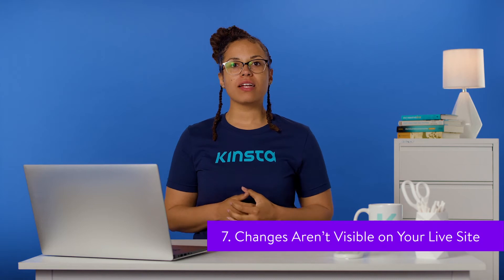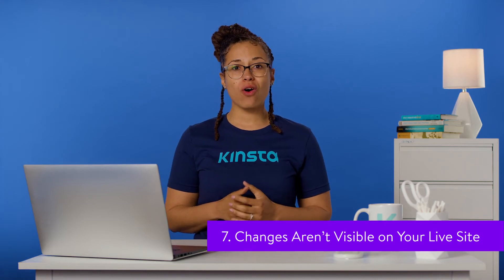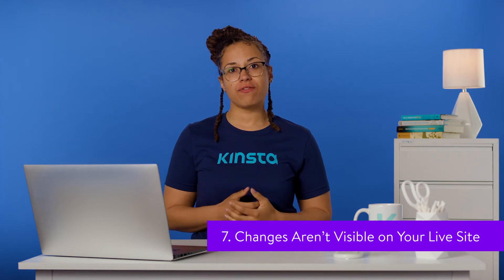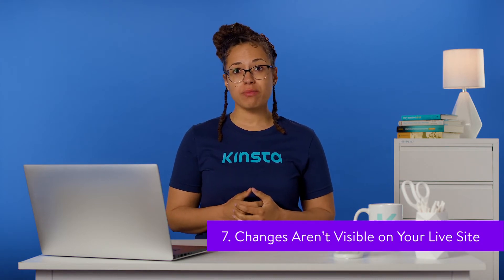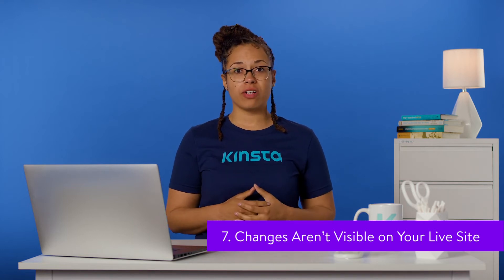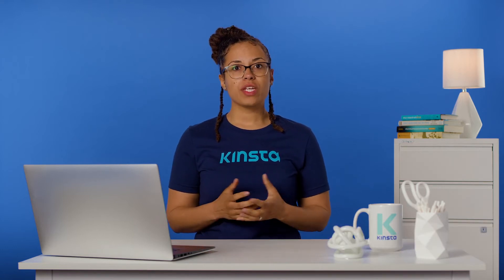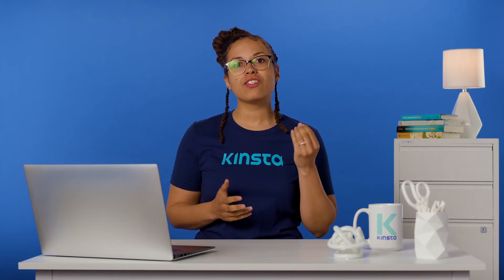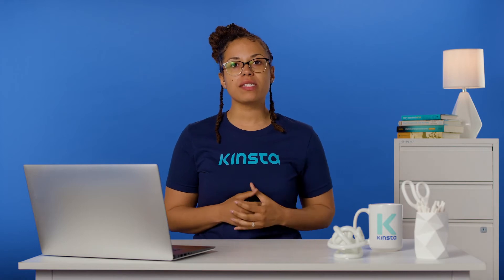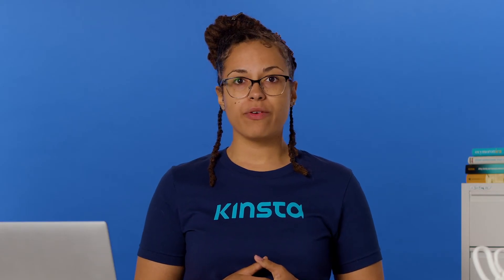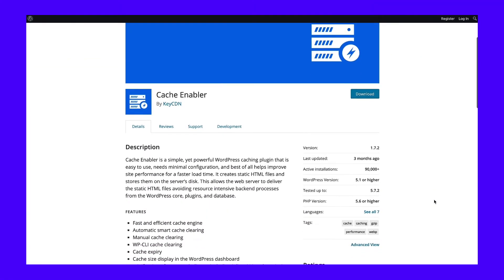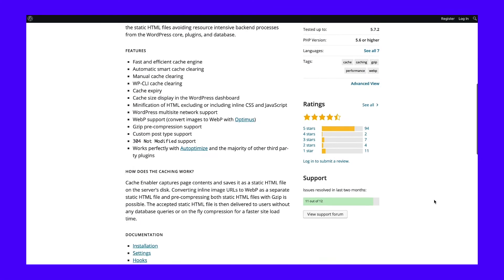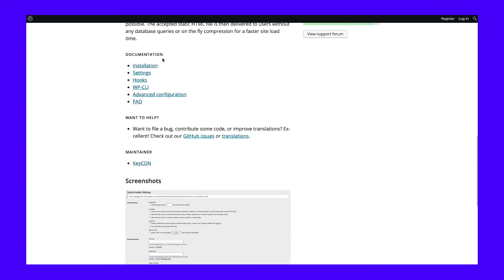If you've put in a lot of hard work to make updates to your site only to check the front end and see that none of them are visible, you may be feeling frustrated. The good news is that this problem is usually very simple to fix. Most often, it's the result of a caching issue. First, you can try clearing your browser cache. If your changes still aren't visible and you're using a caching plugin, check its documentation to learn how to clear the plugin's cache as well.